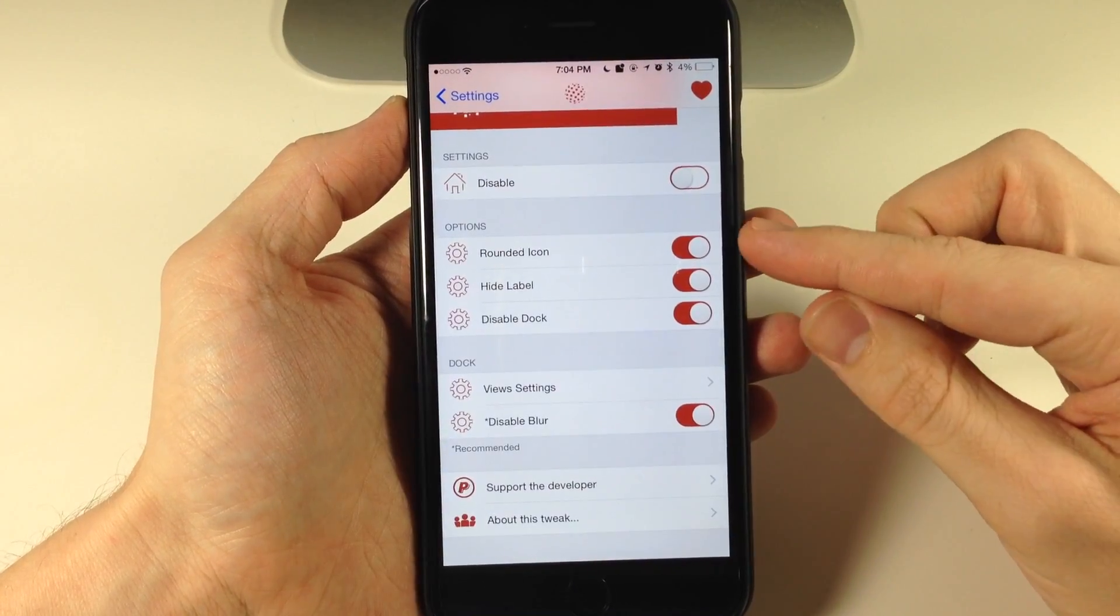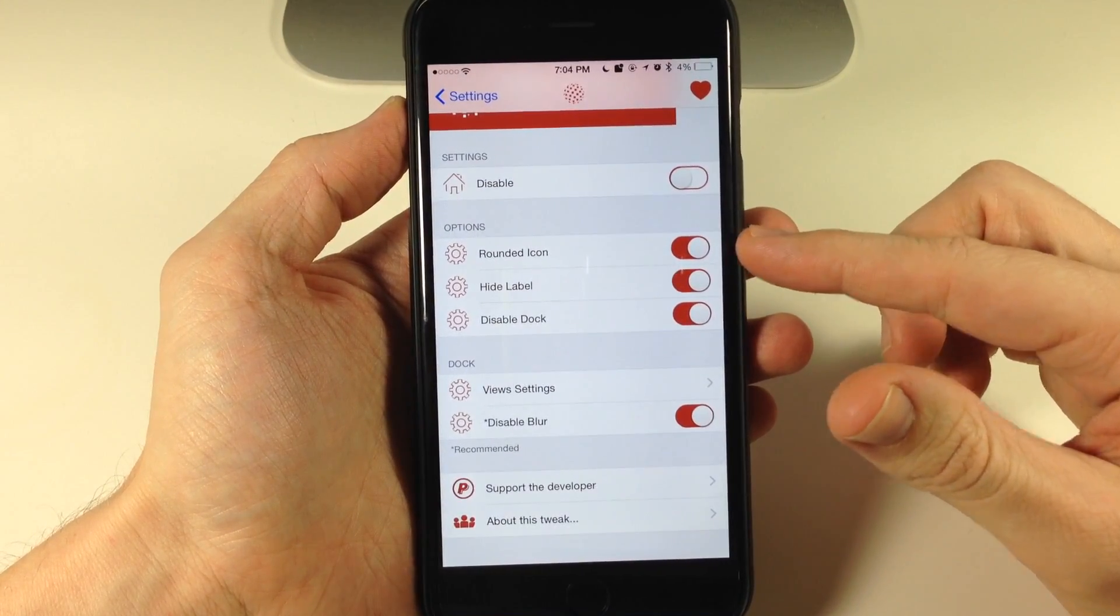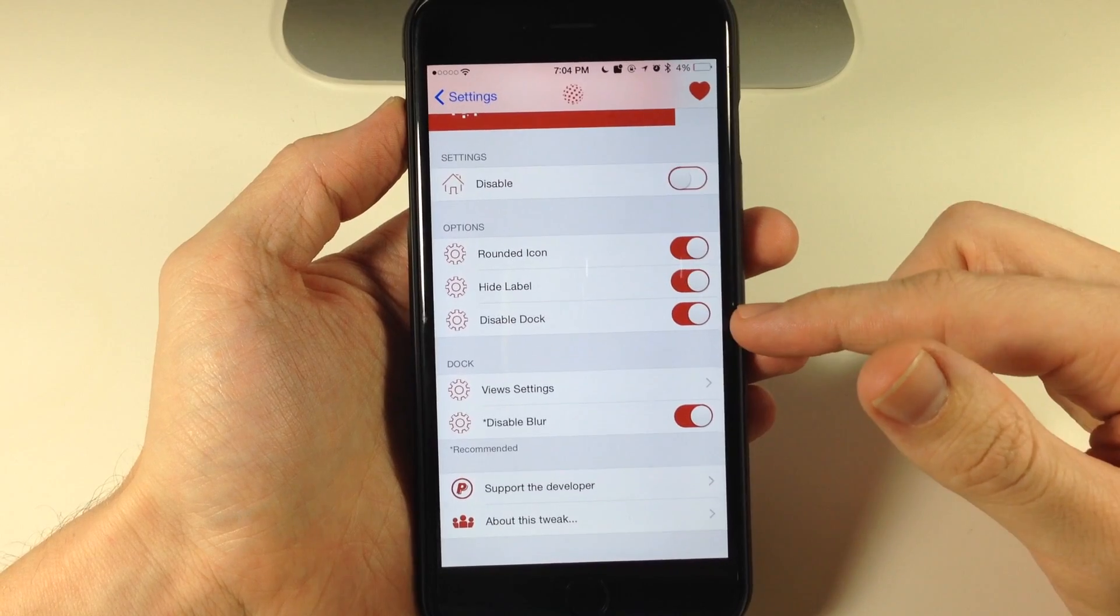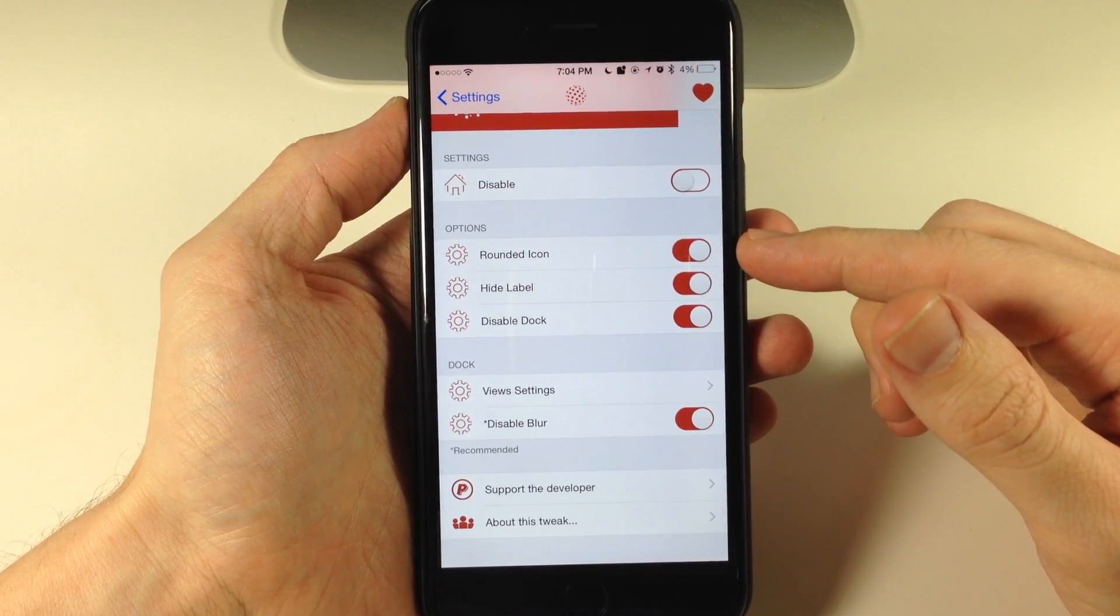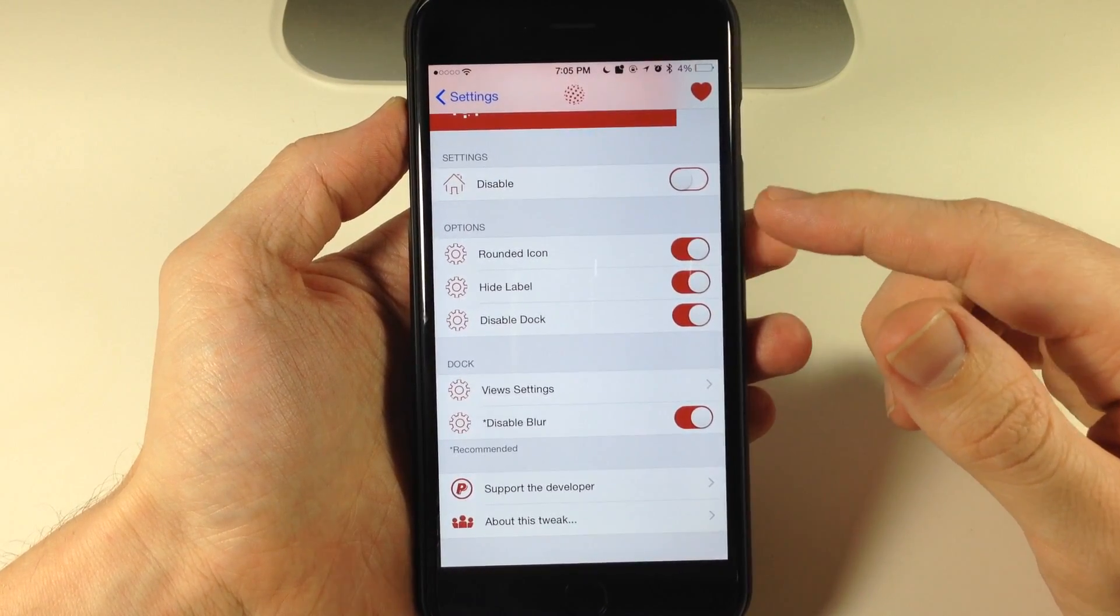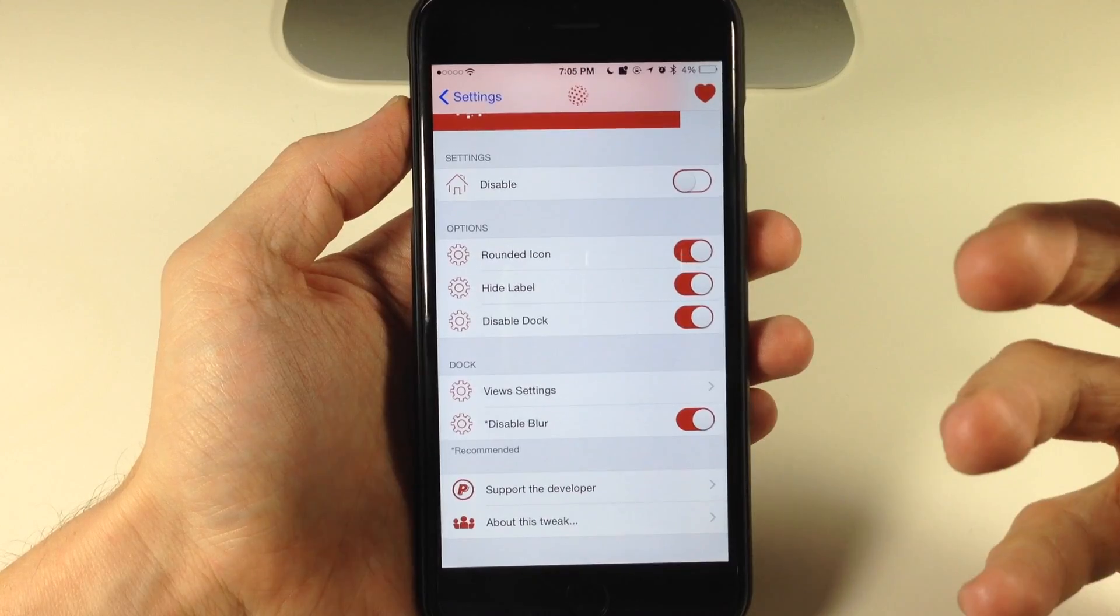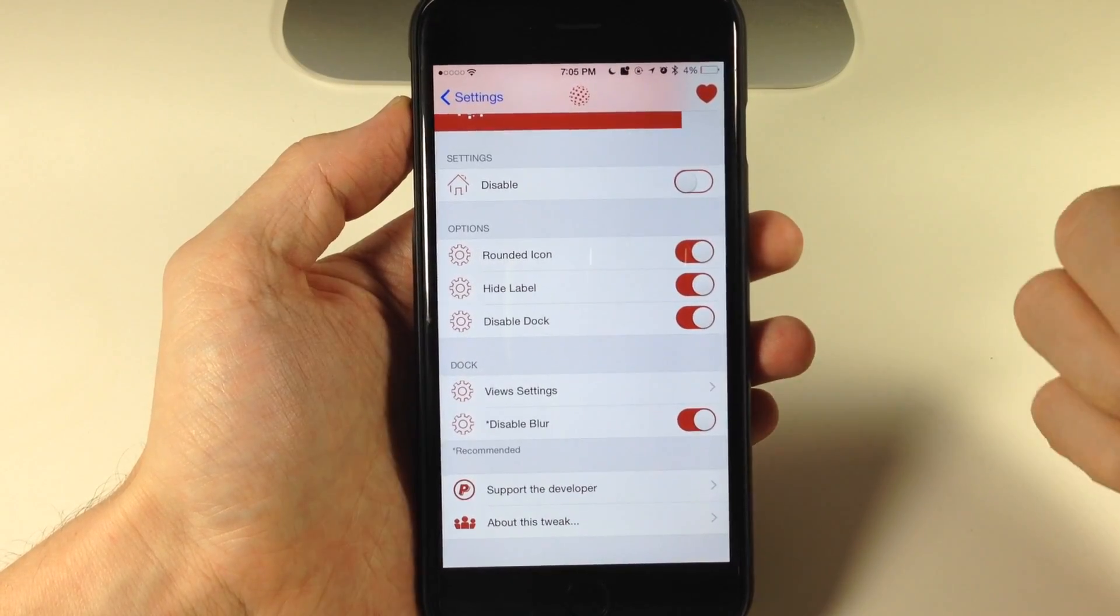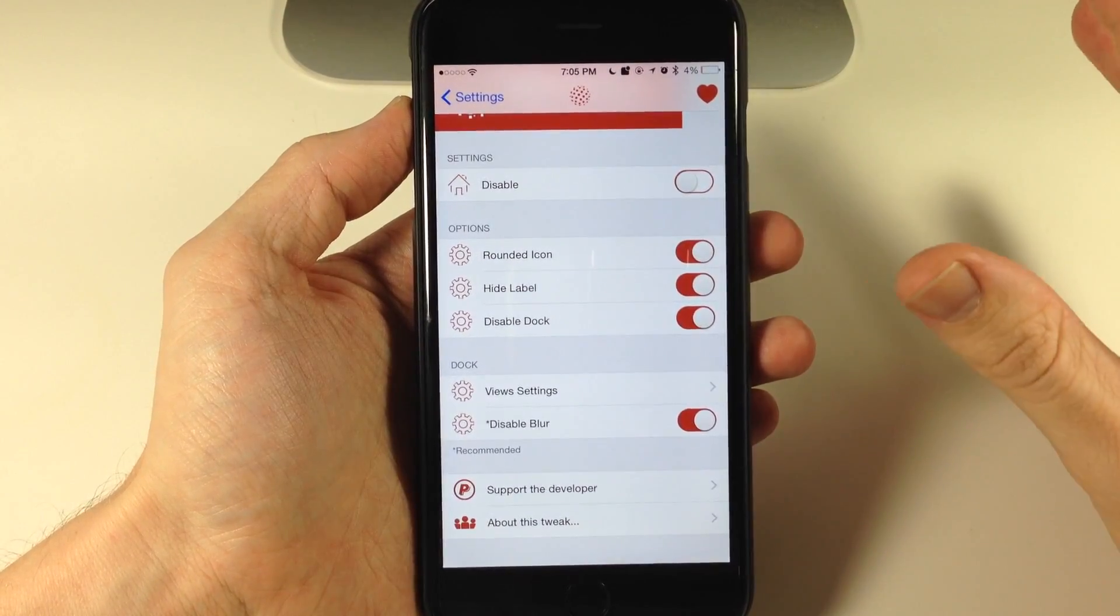You'll also notice right down here that we have three options for rounded icons as well as hide label and disable dock. I have rounded icons selected because if you don't have rounded icons, you get this black border around the icons that doesn't look good.